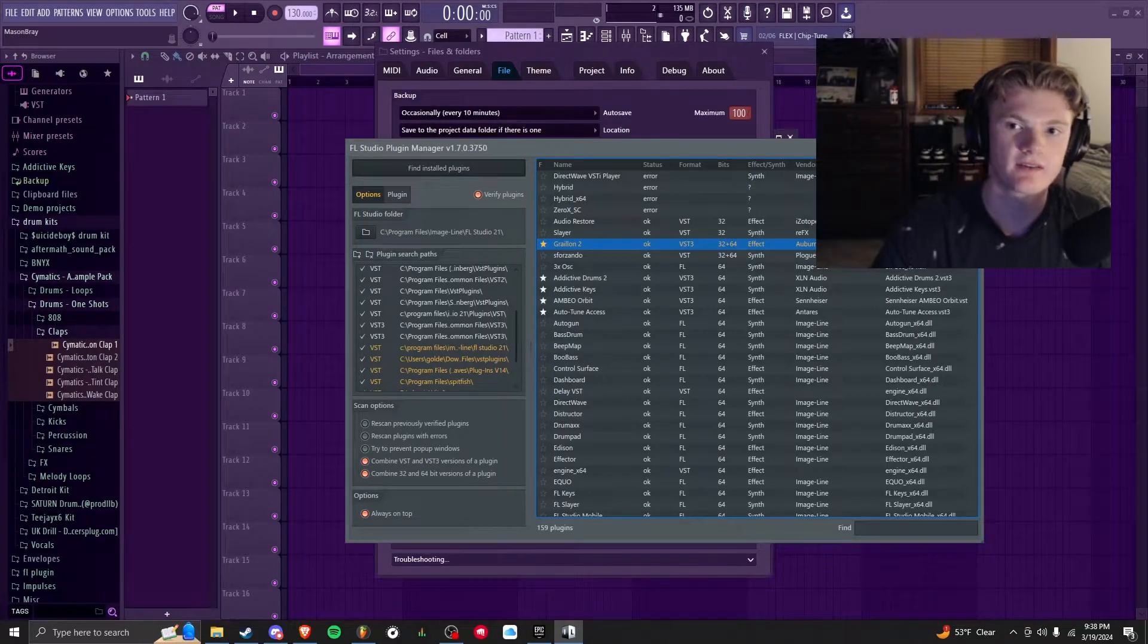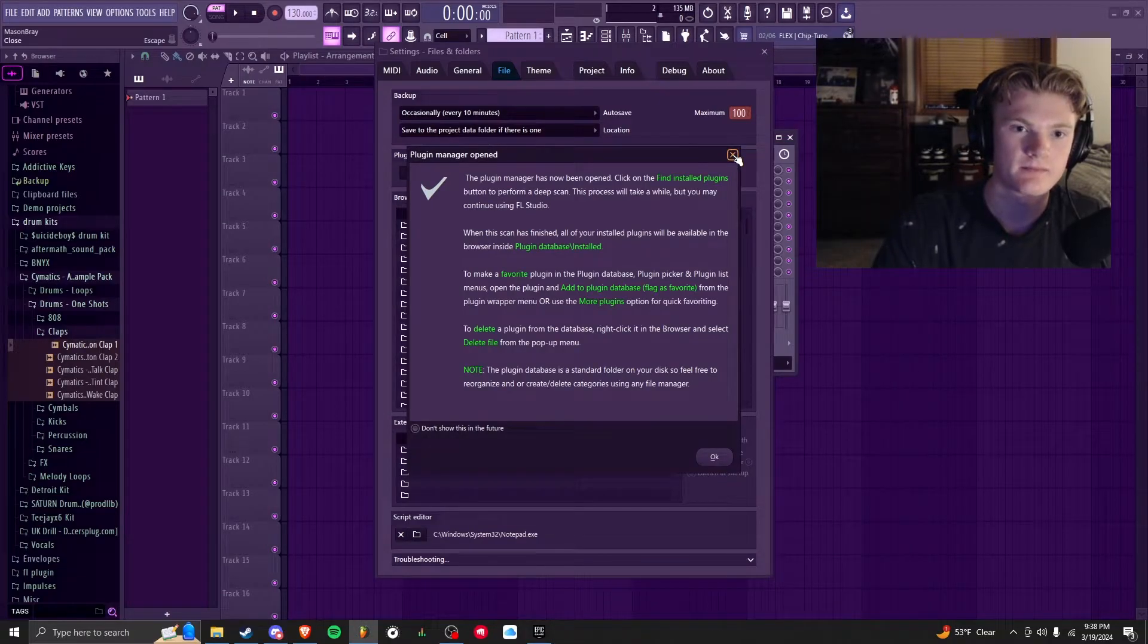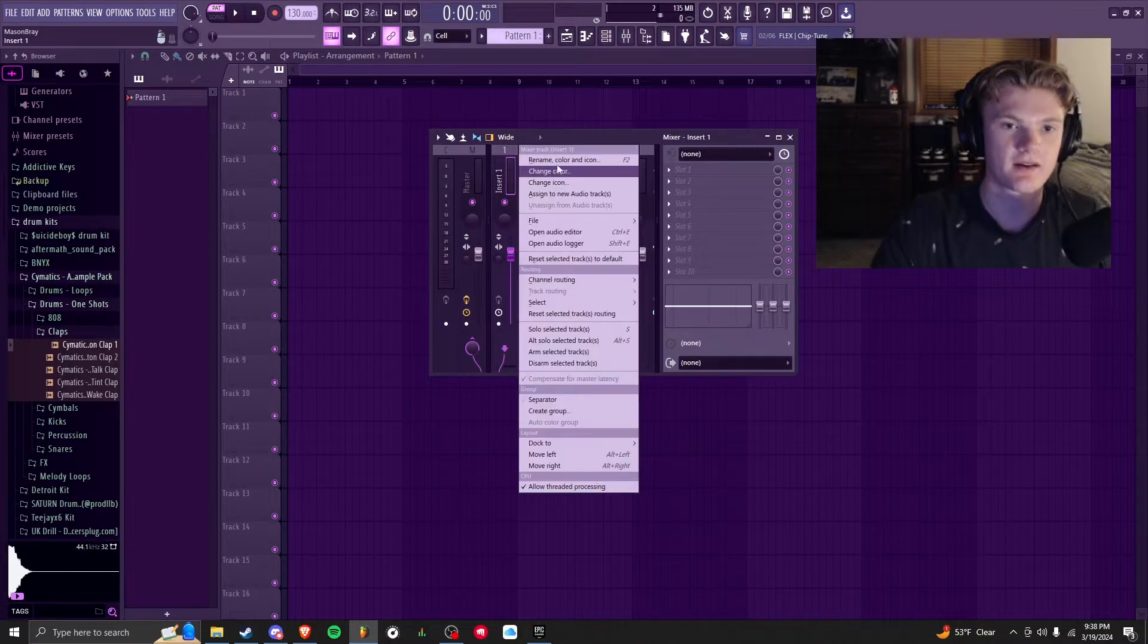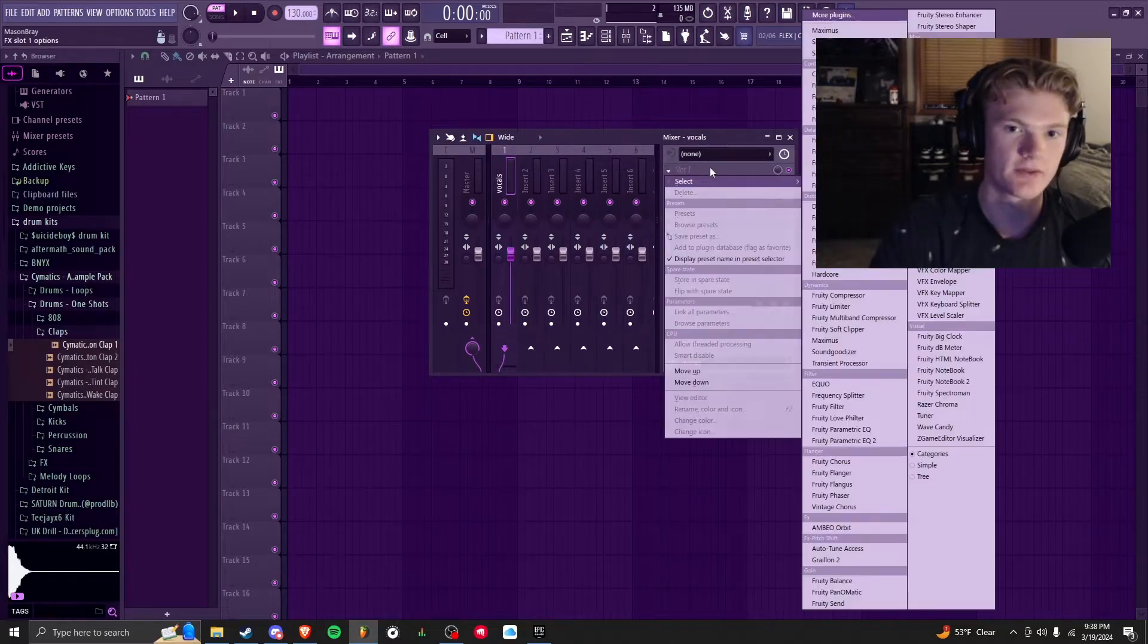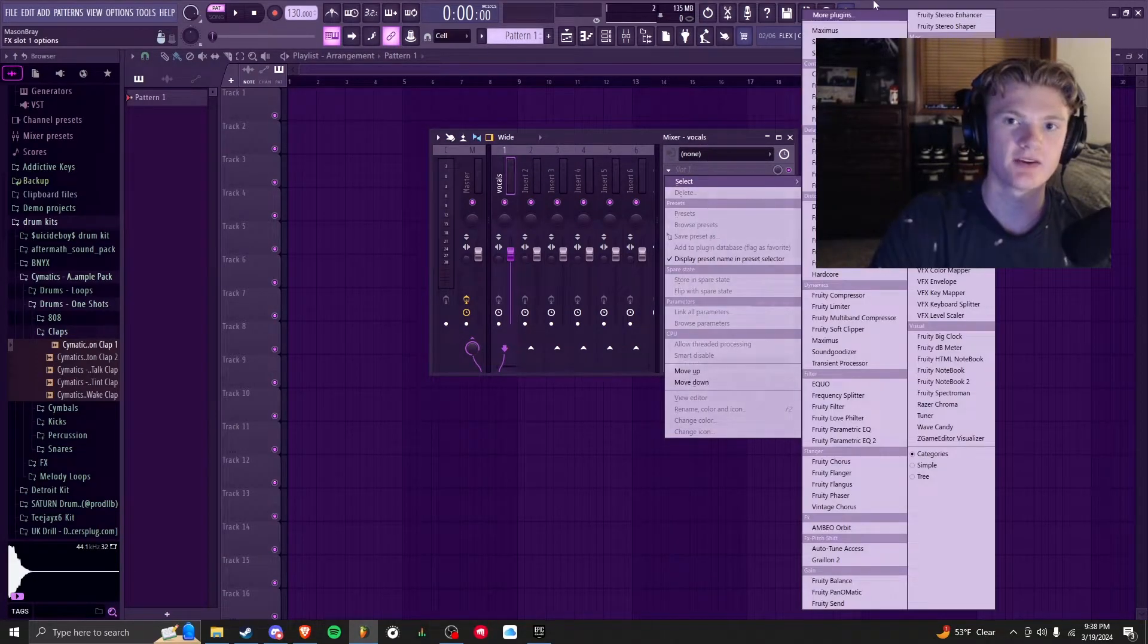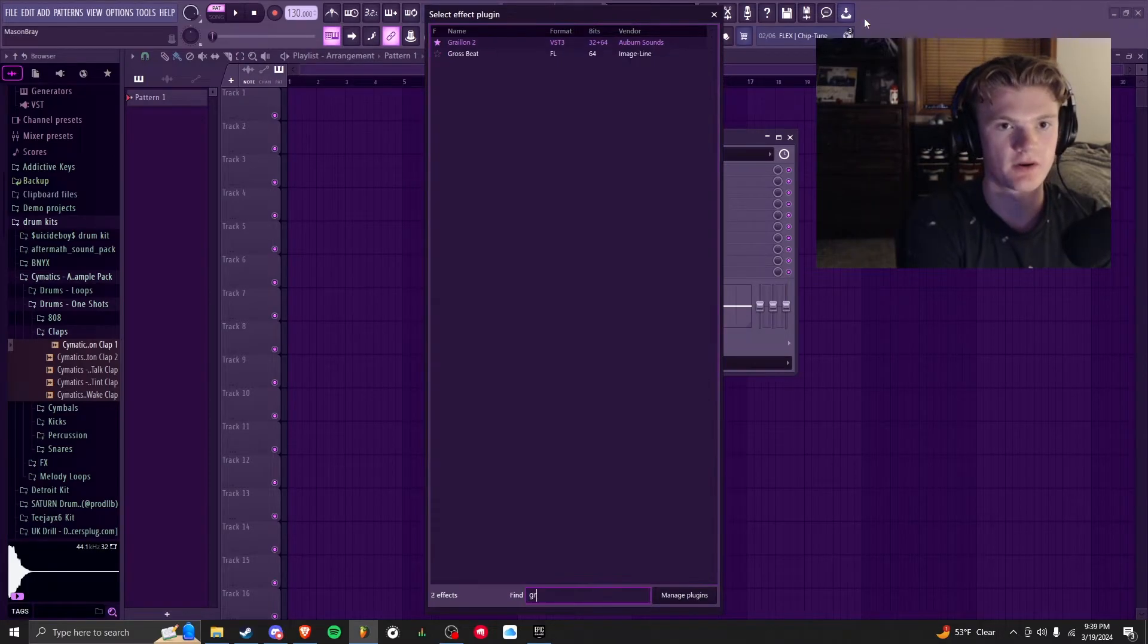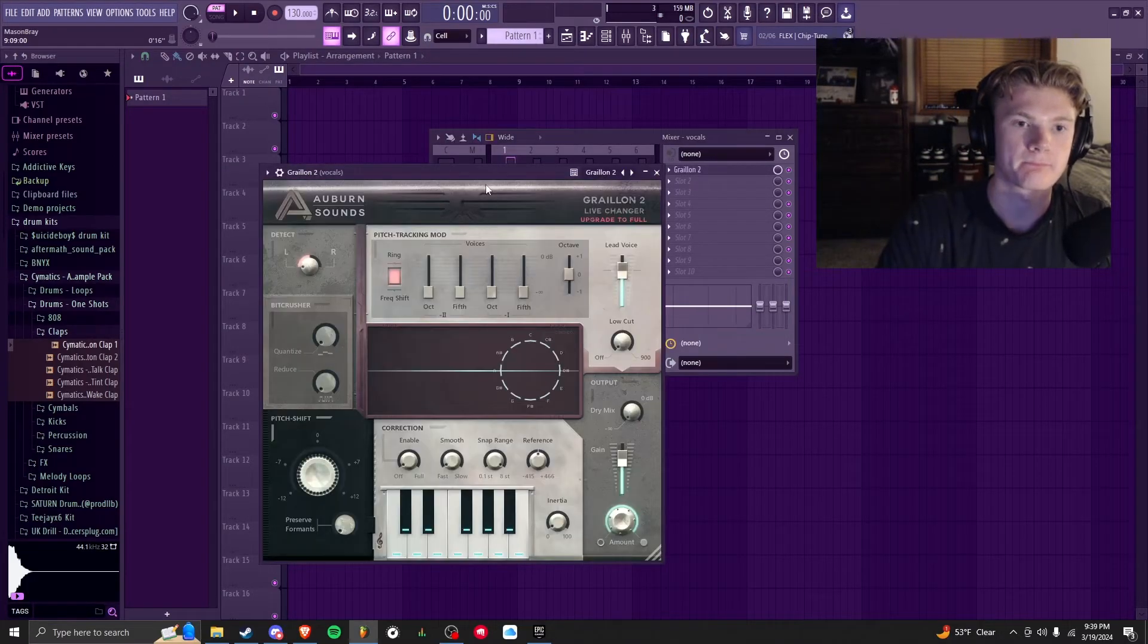I'm going to close this, close all this, and I'm going to go to my mixer track. I'm going to rename the first one Vocals—you don't have to do this, I'm just showing you guys. I'm going to add a new plugin and I'm going to search for Grailin. It's right here.